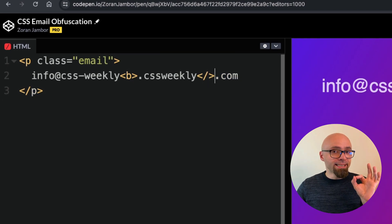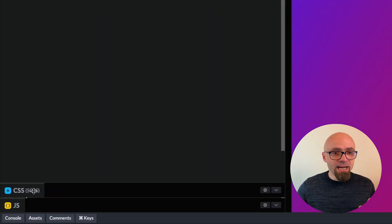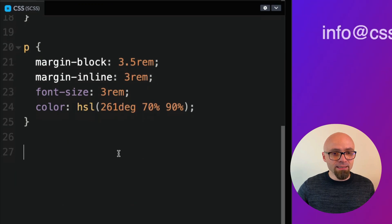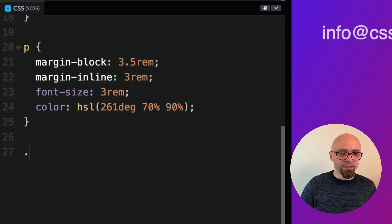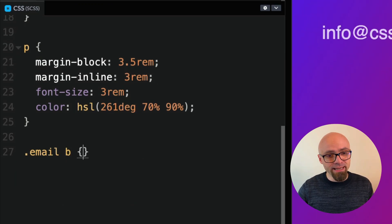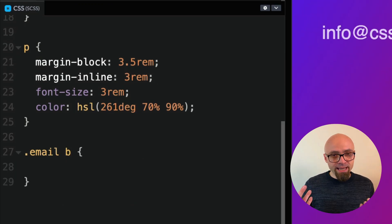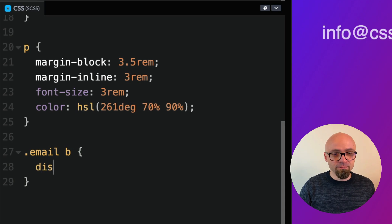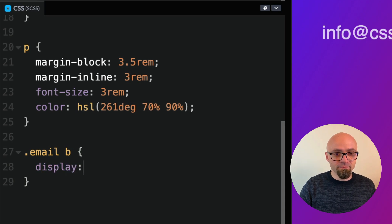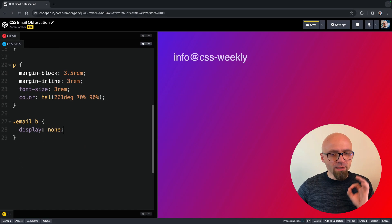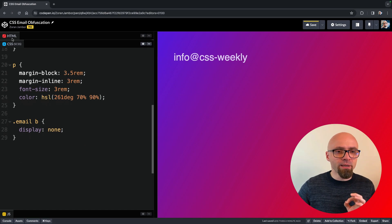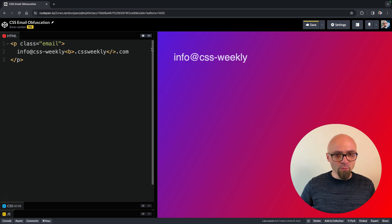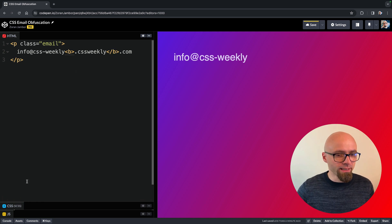And in CSS, I will add class dot email and b tag. And I will just set display none. And I messed up my b tag. I didn't close it properly, so let's do that now.